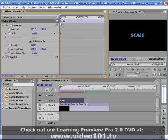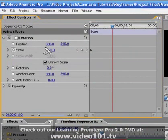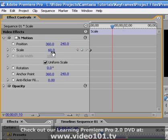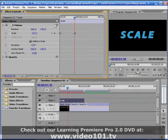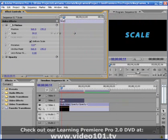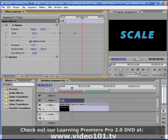Let's move forward in time and set another keyframe by again clicking on the Scale value and entering a new number. This time, we'll make it 150%. Now, when I play the clip back from the beginning, you can see that the title is animating in Scale from 60 to 150%.